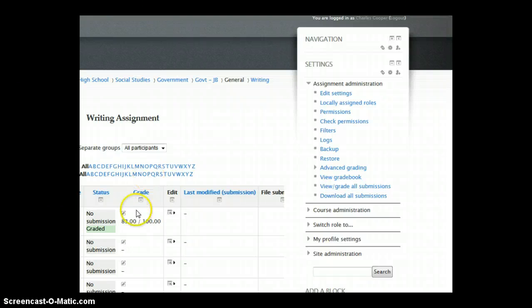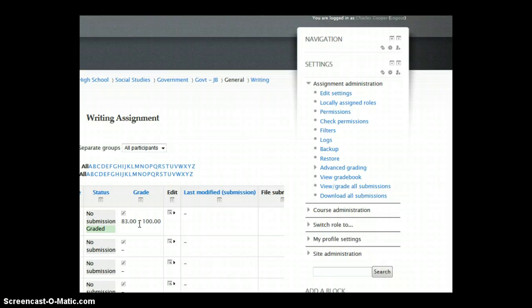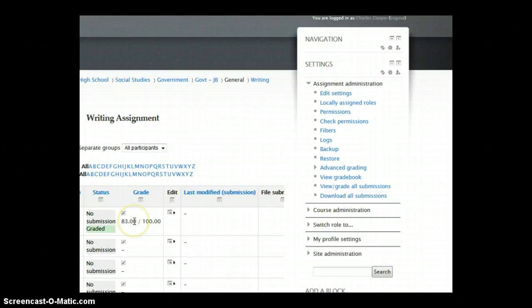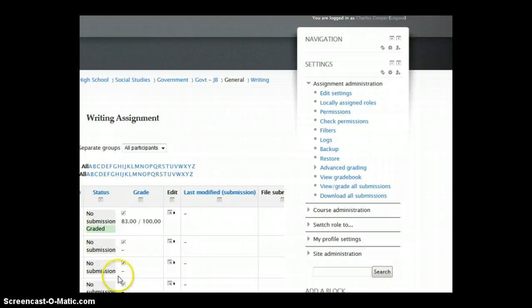Grading essays made easy via rubrics in NetSchool. If you have any questions, you can email me at ccooper at nisdtx.org, or follow me on Twitter at thrasymachus, that is T-H-R-A-S-Y-M-A-C-H-U-S. Thanks for watchin'.